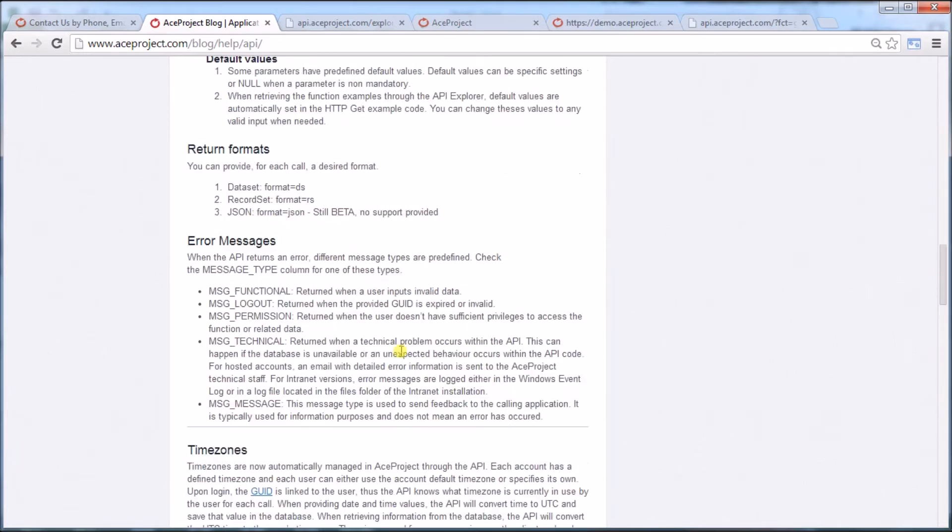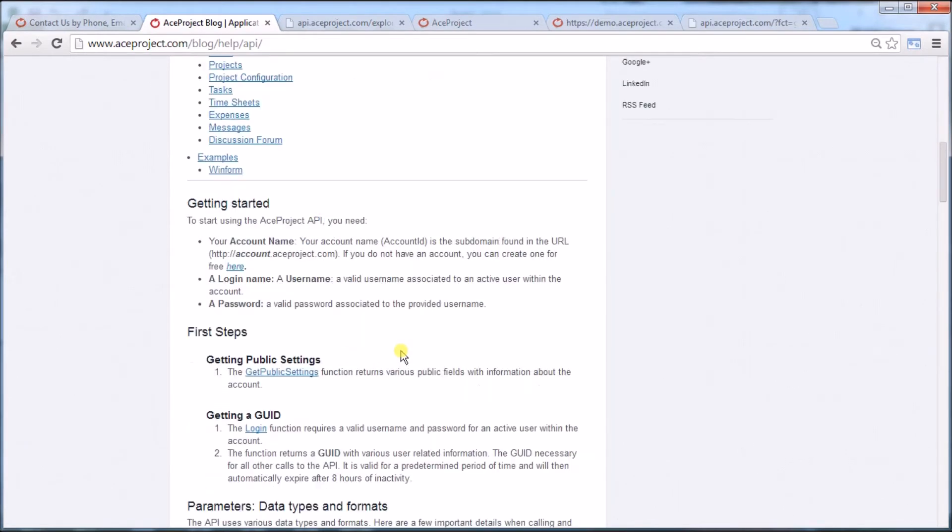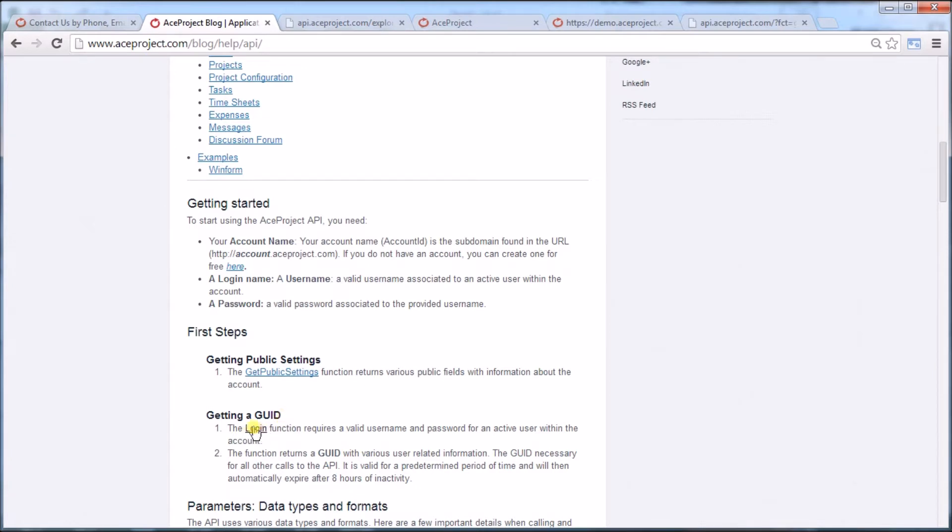One thing we have to start out with is getting a GUID. This is connected to your username and password and gives you access to your ACE project account. It's saying that I need the login function.